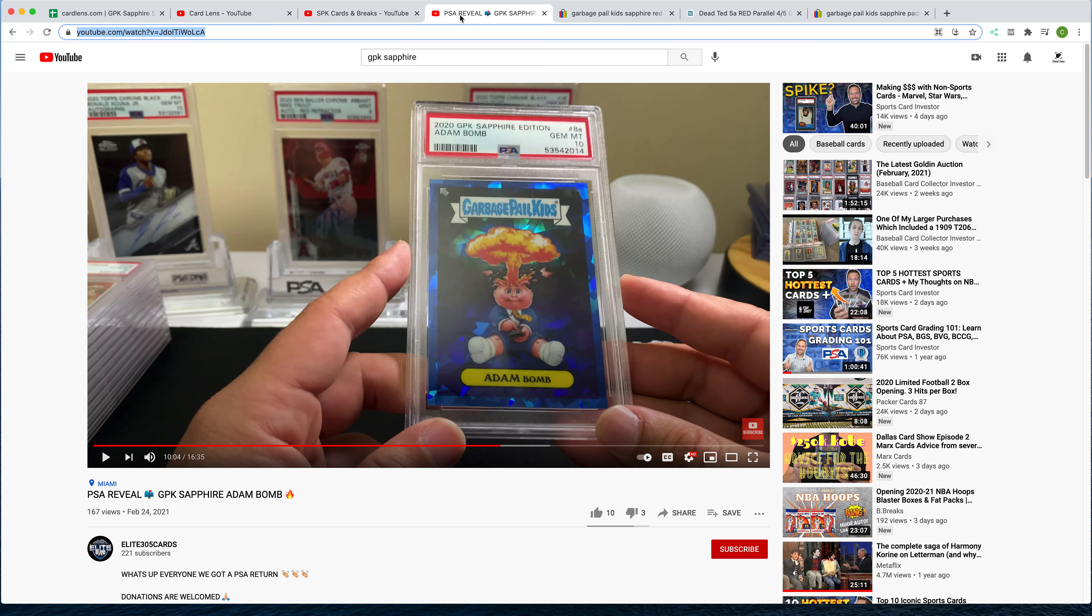My expectation is there's going to be a lot more cards coming back from PSA over the next month, two, three as they get through their backlog. So this will help you appraise, maybe if you want to submit your cards to PSA.